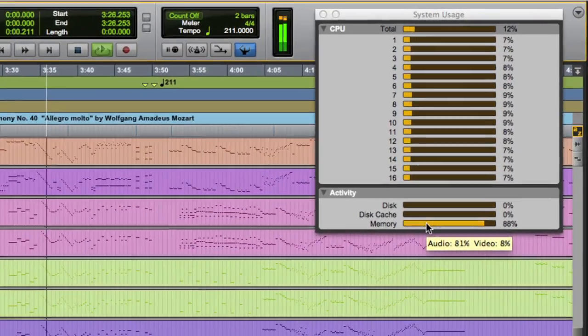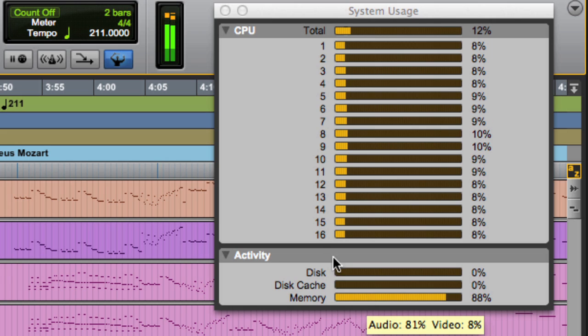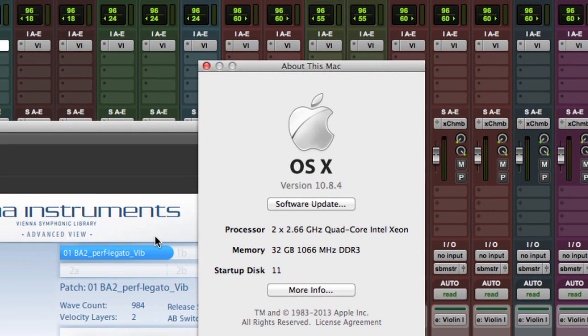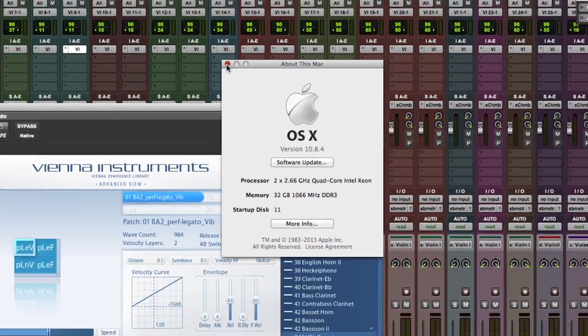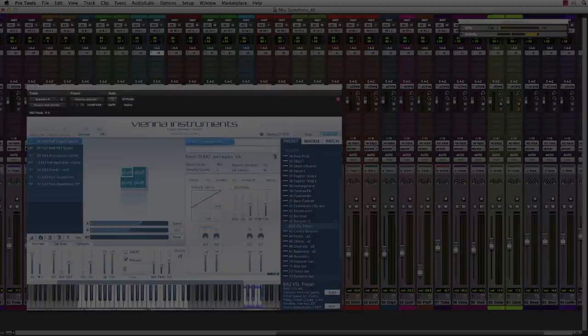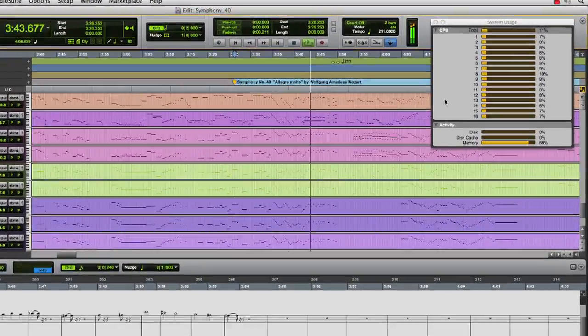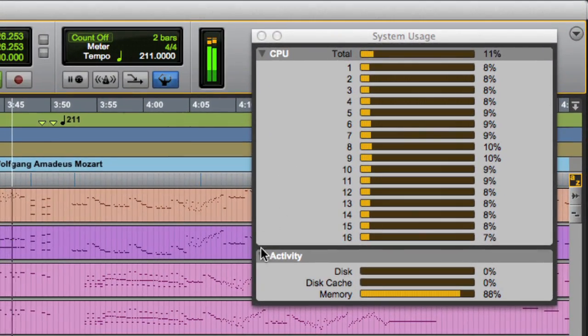If we hover over the memory meter in the system usage window, we can actually see the allocation of memory used distributed between audio and video. We're currently using a Halem Mac Pro with 32 gigabytes of RAM on this particular system. You can even see how efficiently the new Avid audio engine is handling these massive instruments with relatively low CPU usage.